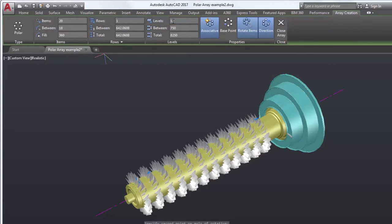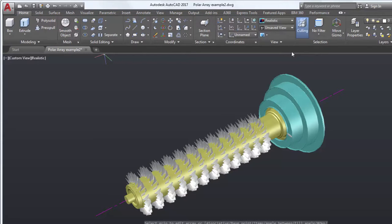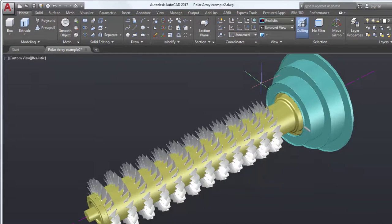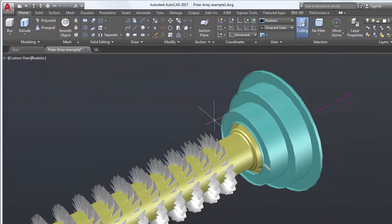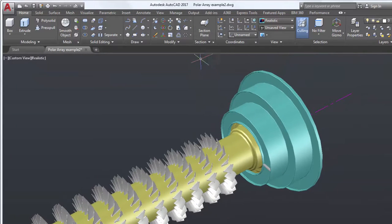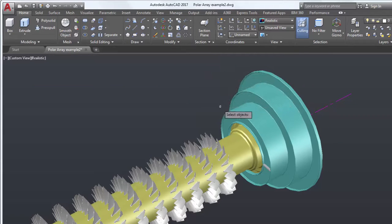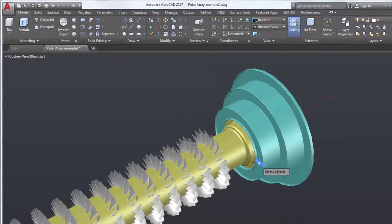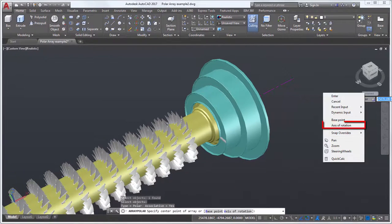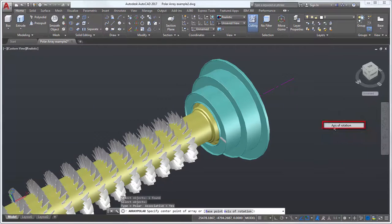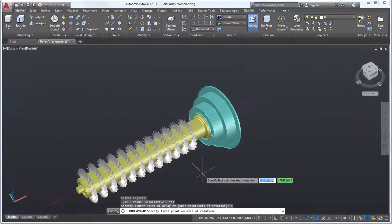With the blades completed, I'll start on the array for the ribs on the end of the cylinder. Creating the array for the ribs is similar to creating the array for the blades. I'll select Polar Array and select the rib. Next, I'll select the axis of rotation using the Endpoint Object Snap.